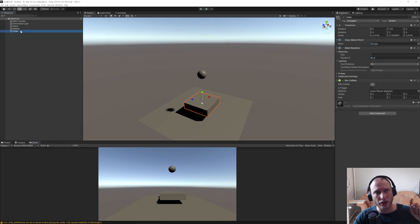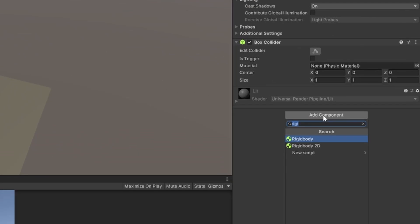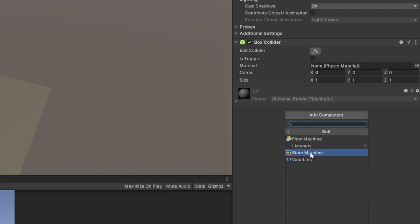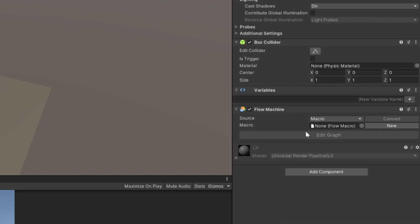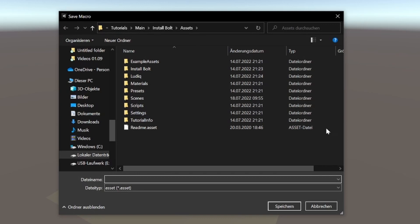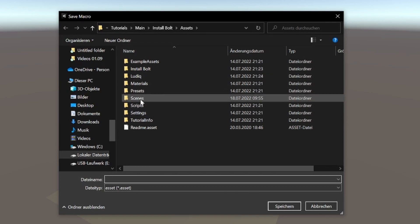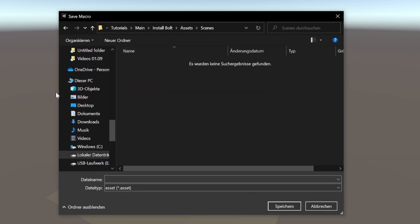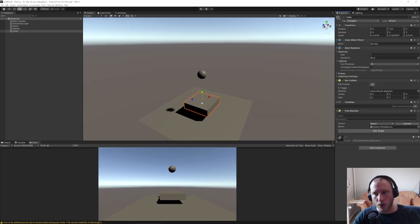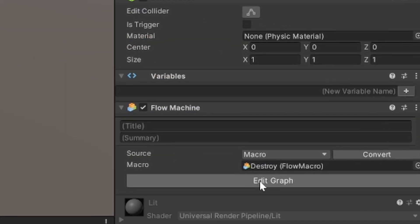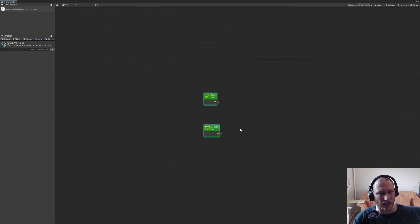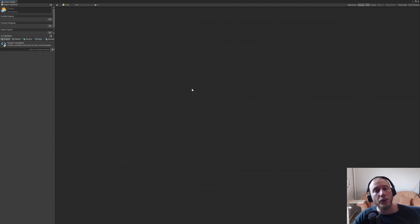So what we have to do is on our cube right here, let's add a component. And you see if you have nothing typed in up here, we have this Bolt folder right here. And let's add a flow machine. We don't have any flow machine so let's make a new flow machine. Just let's go to the scenes, this is the folder for your Unity project. Let's call it destroyed. So now what we can do is we can edit the graph.